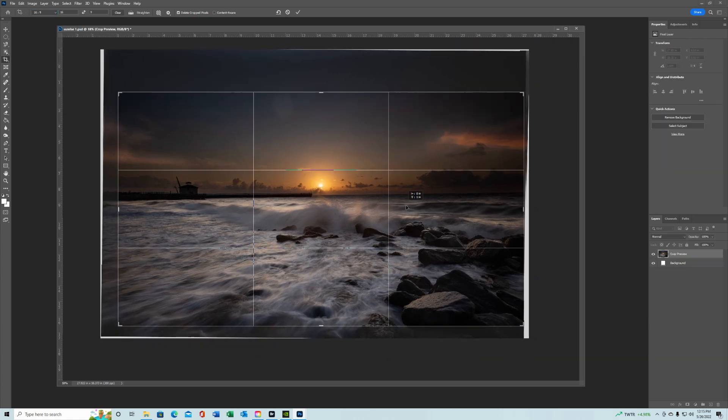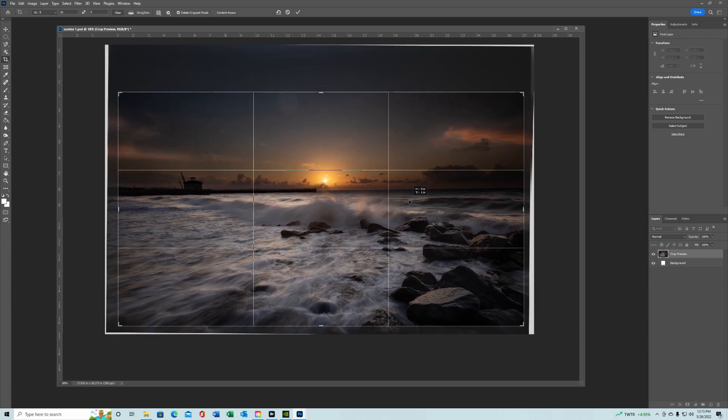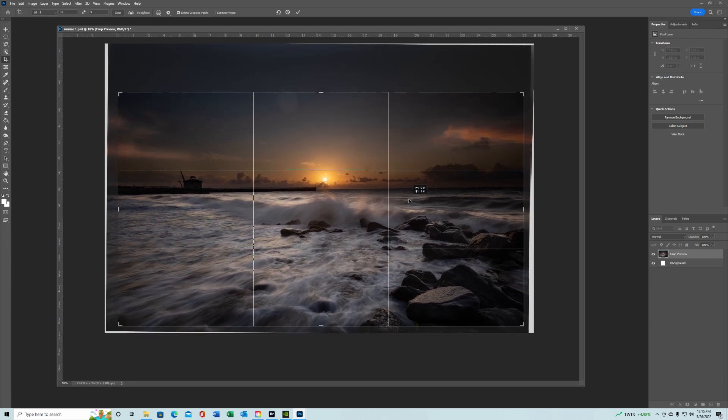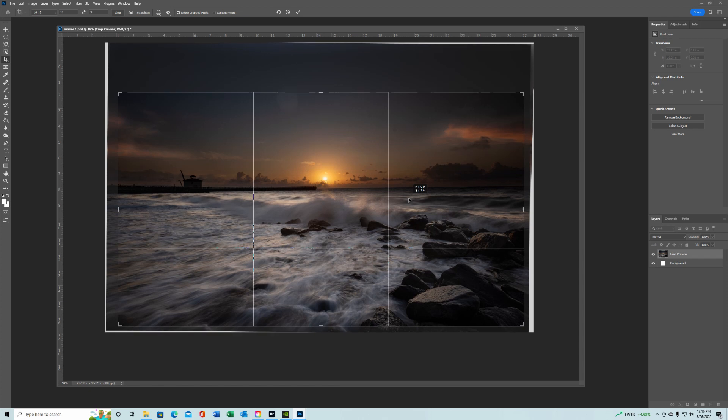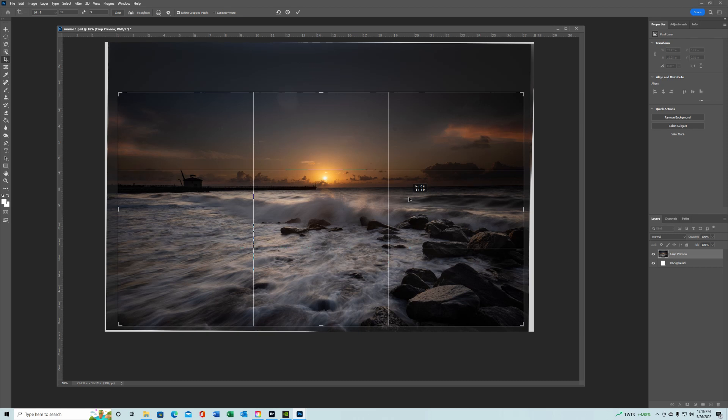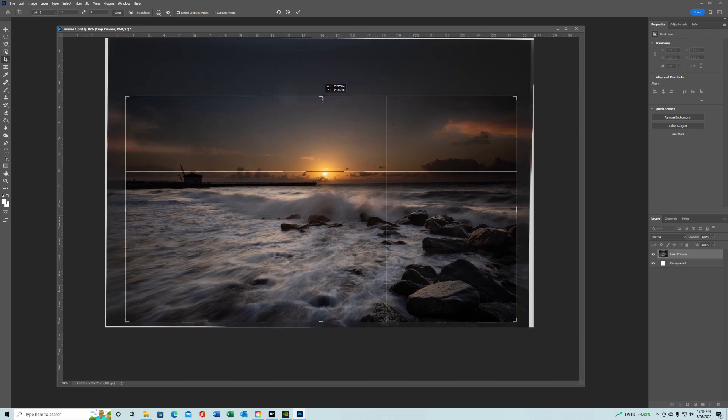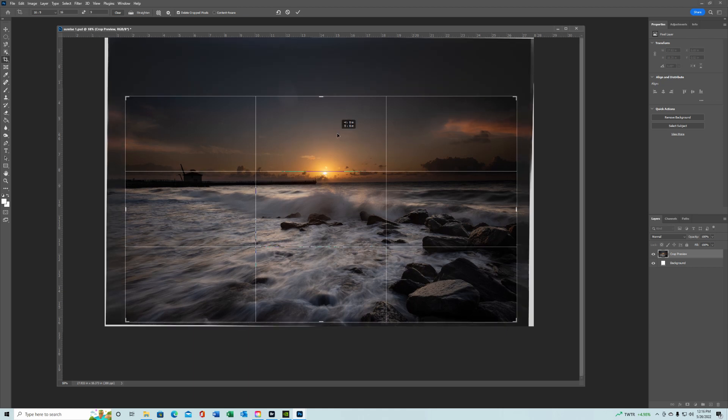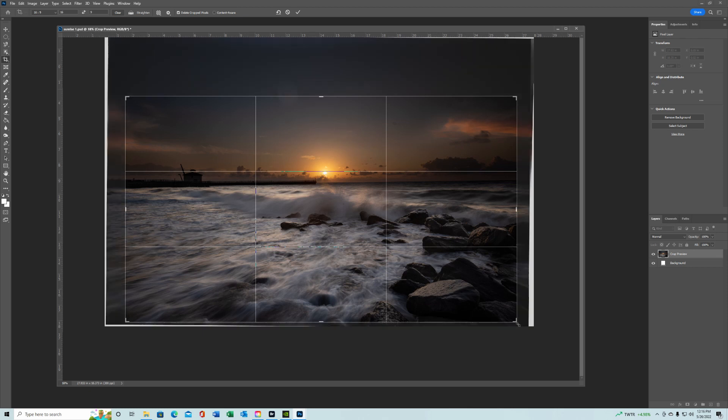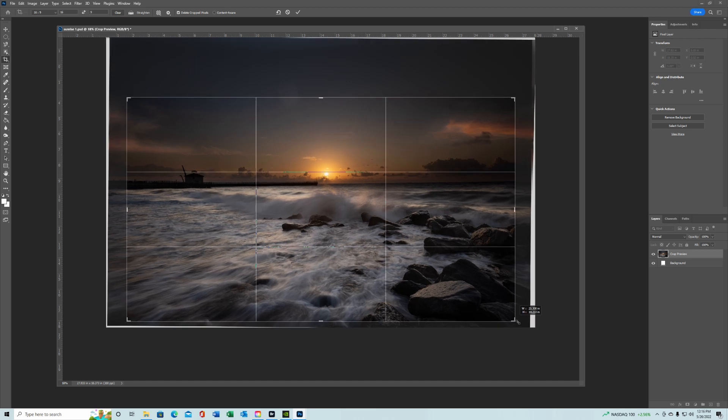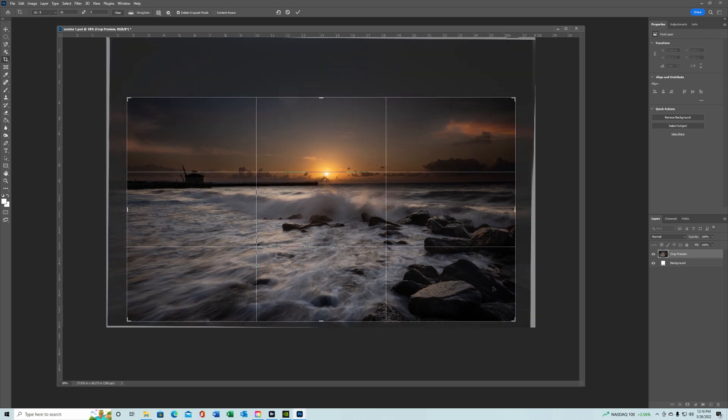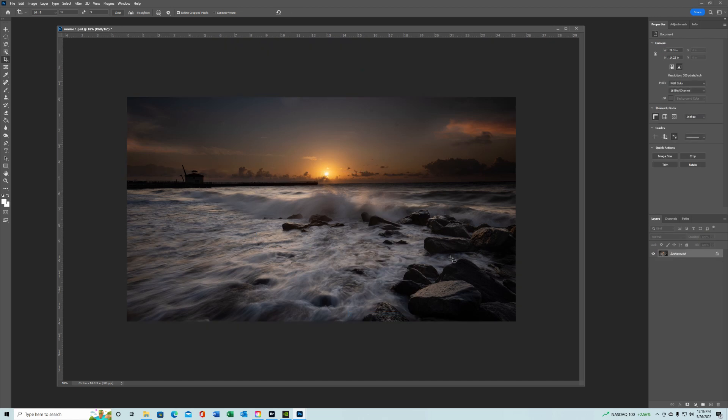Normally people say, well you want the bottom to be two thirds and the top to be one third, or vice versa. And you want to get that sun, you know with your rule of thirds, maybe sitting closer to that top third. But rules are made to be broken right. So I kind of like it right about there. So there's our crop.